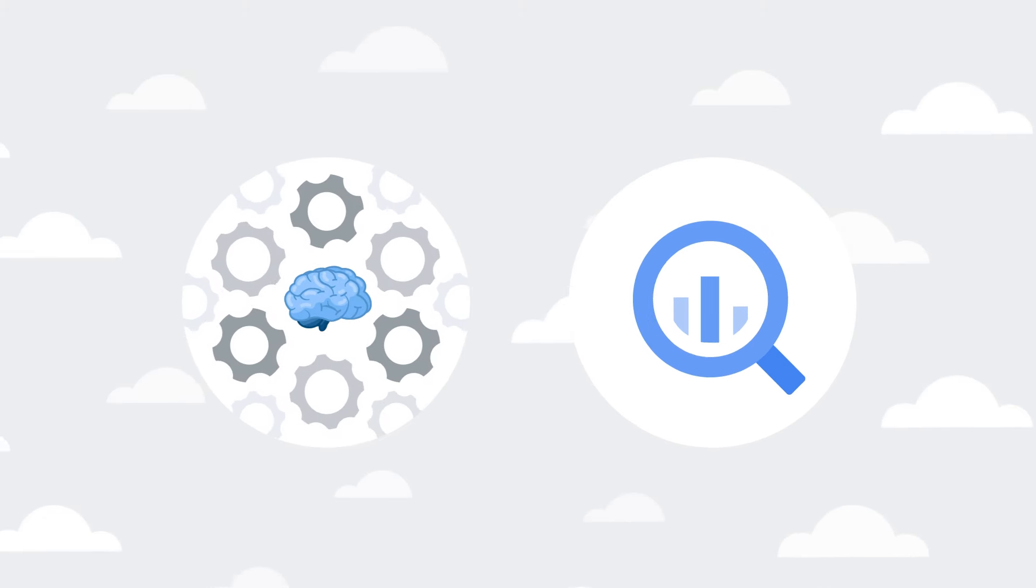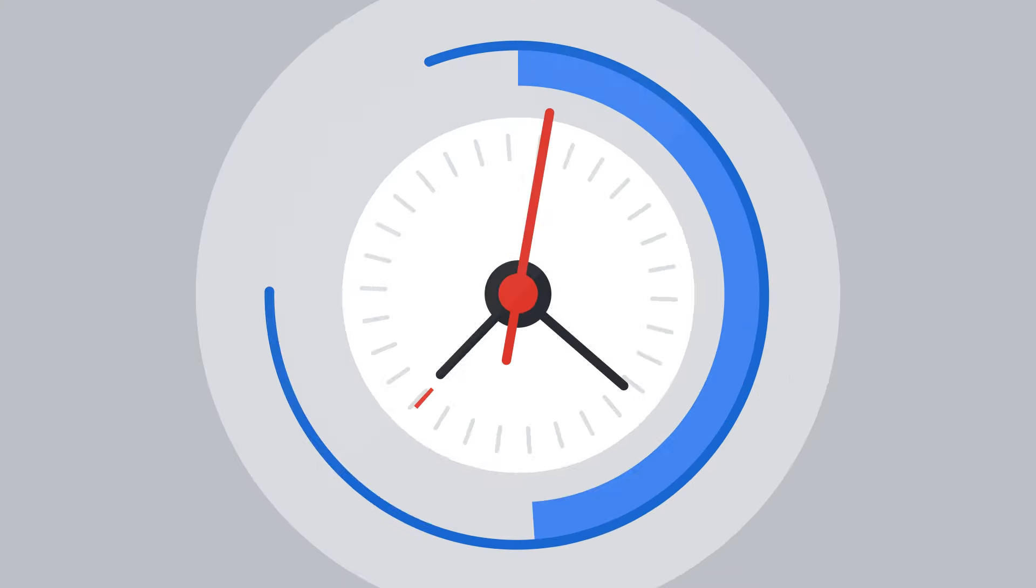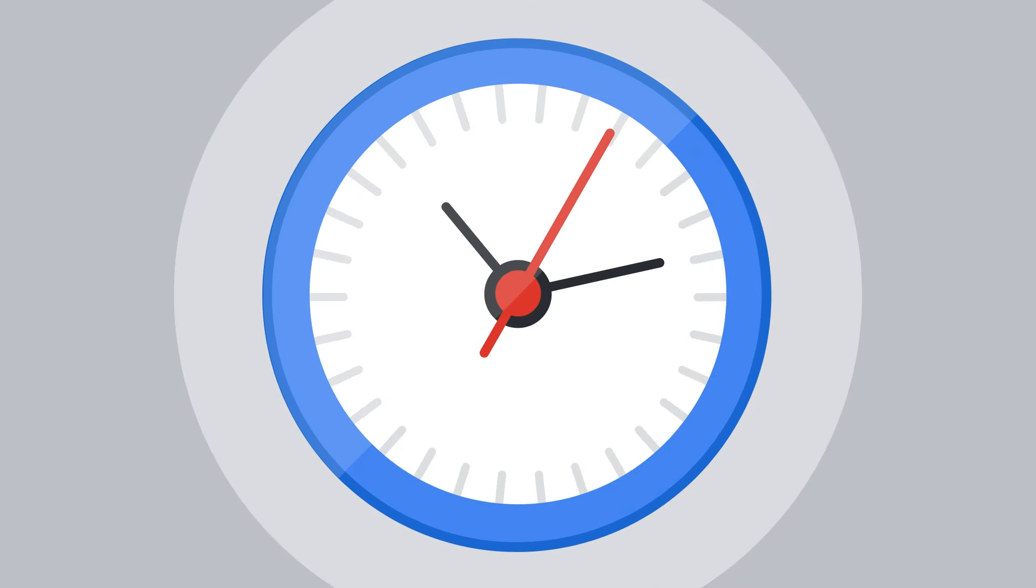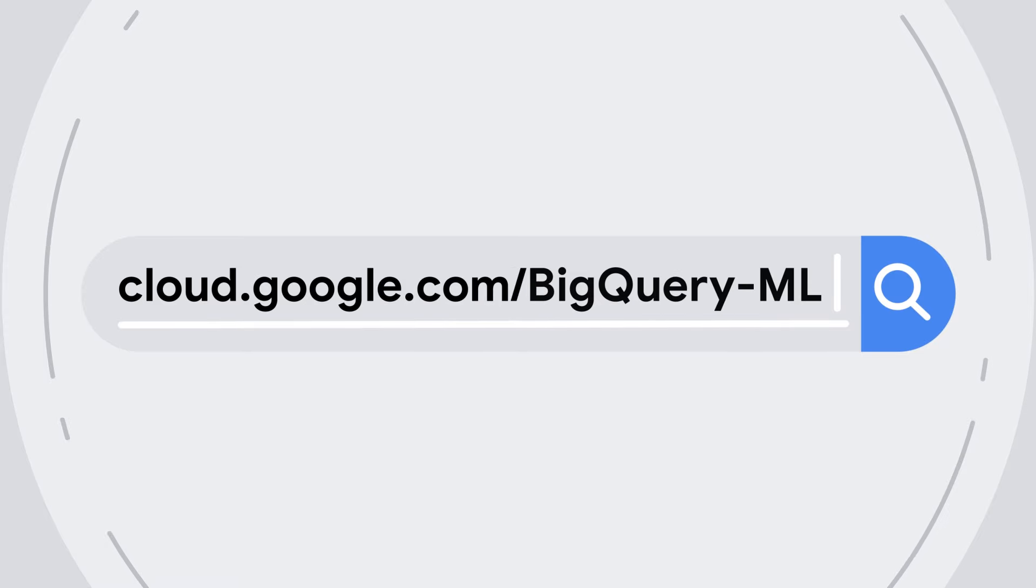So next time you want to build models using your BigQuery data, take a minute to look at BigQuery ML. To learn more, check out cloud.google.com/bigquery-ml.